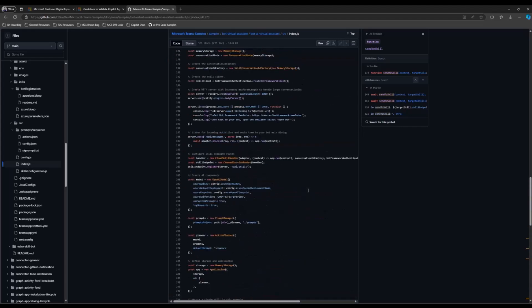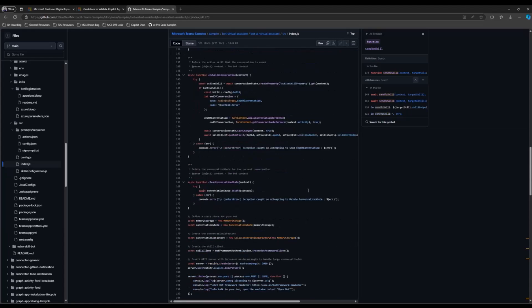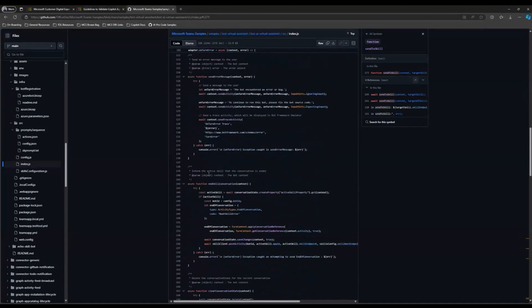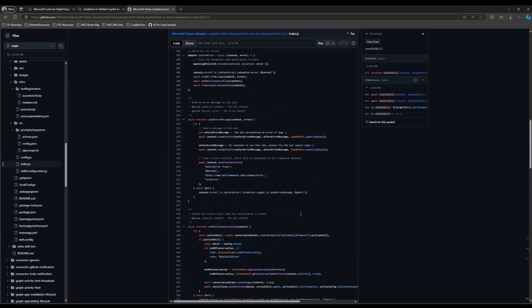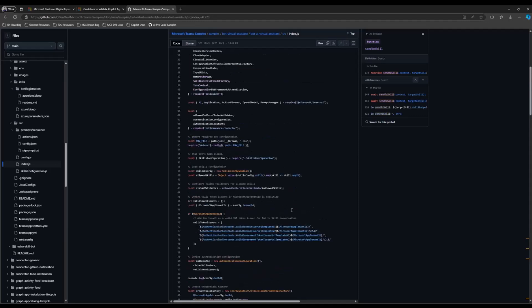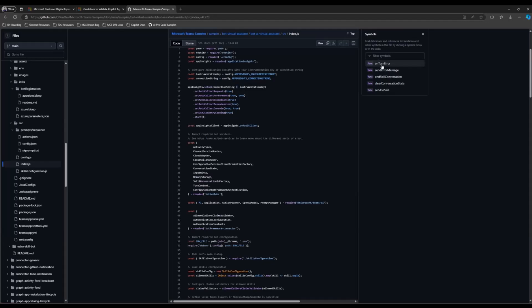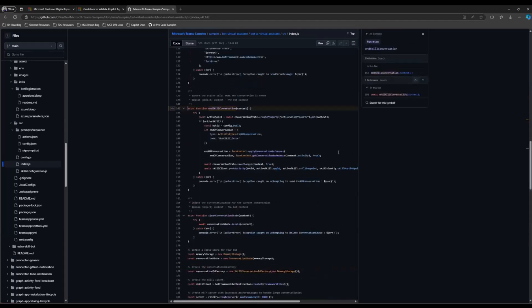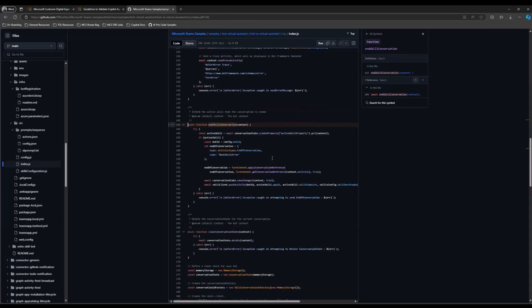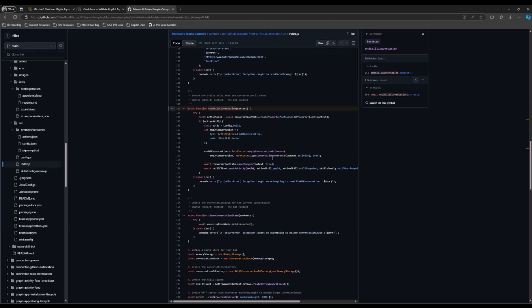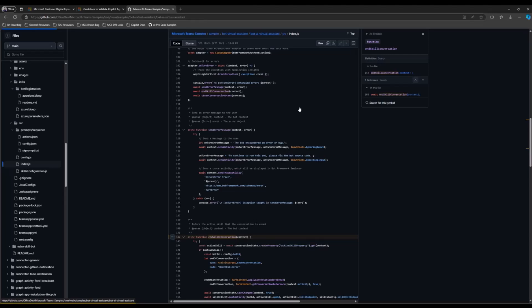One last thing worth pointing out: we are using the end of conversation markers to decide whether the conversation from the bot has actually completed or is still in motion. We pass the end of conversation to the parent bot, and this allows you to gracefully transition between one skill and the other. If not, it just times out or brings an error message. We've built this into the bot so that you can start calling multiple skill bots based on the sample. It's a very interesting sample — you can take your time and go through the code.